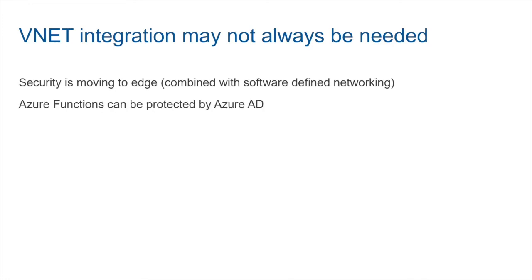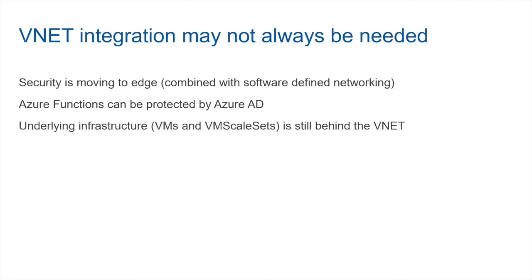As I said earlier, your functions can still be protected using Azure AD, something that you're already consuming with a number of SaaS services that you may already be consuming. And keep in mind that the underlying infrastructure that powers your functions, whether it is VMs or VM scale sets, those are of course inside the virtual network.